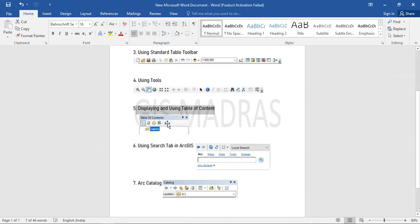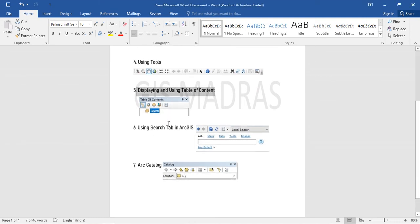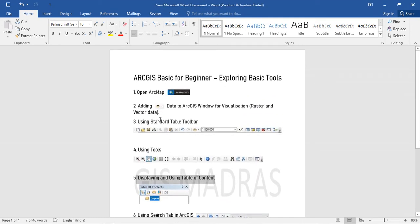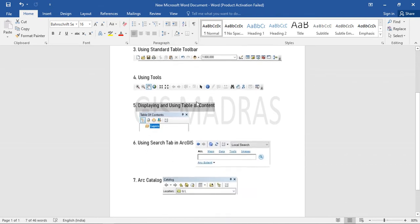Hello everyone. This is the continuation for the ArcGIS basic for beginners tools.